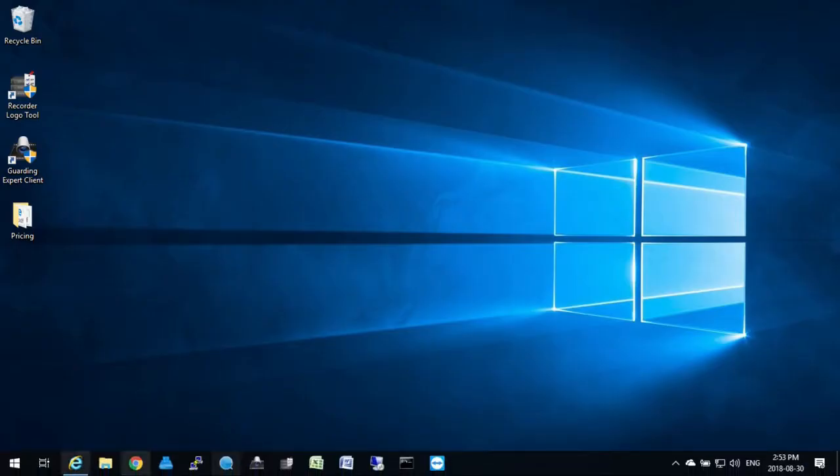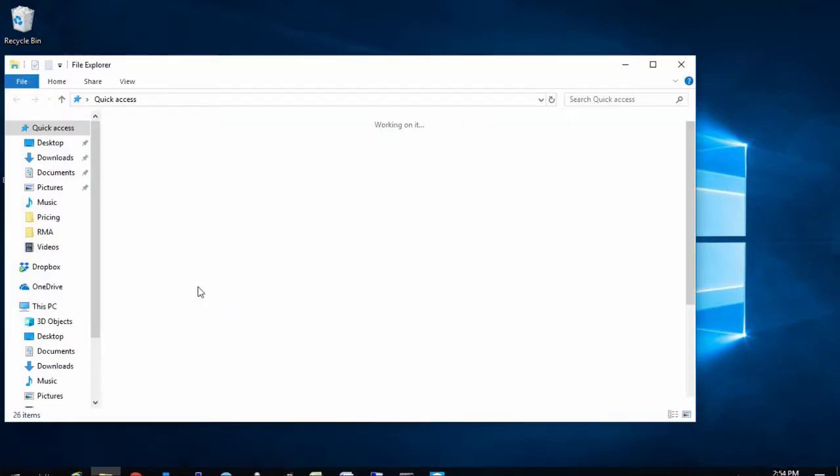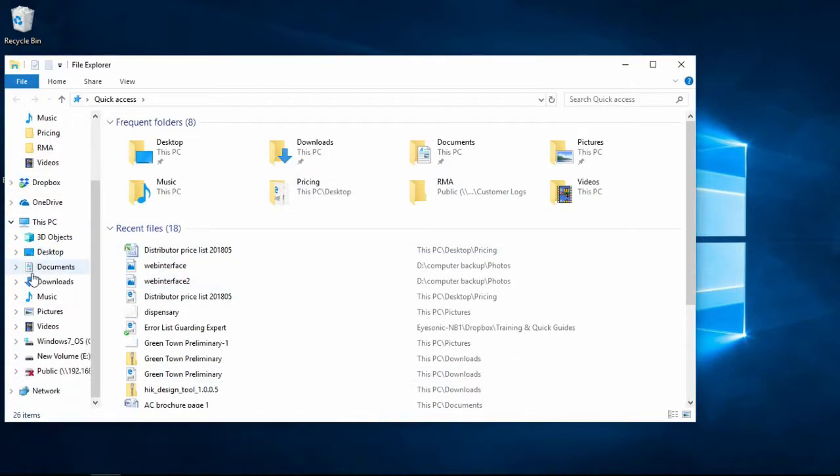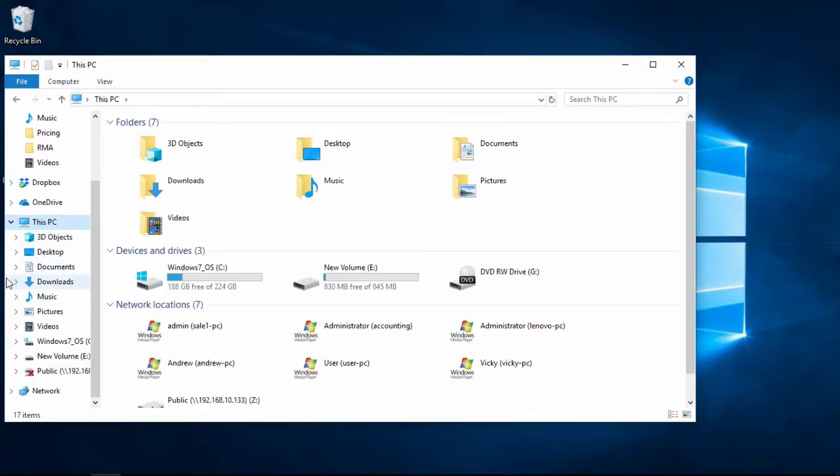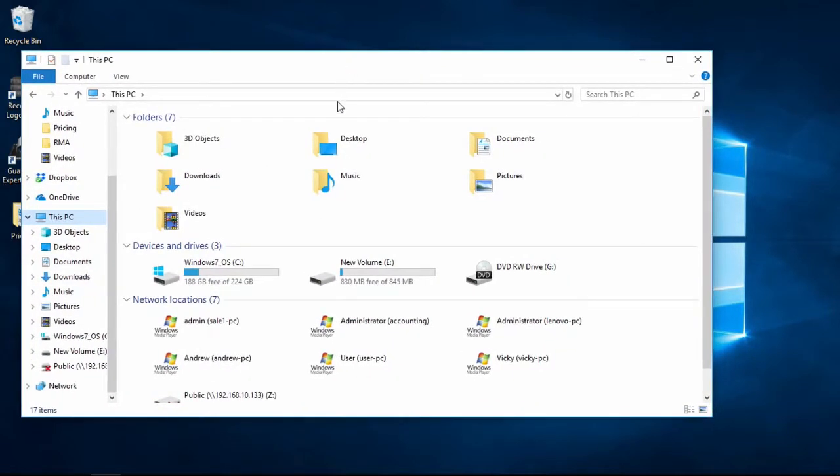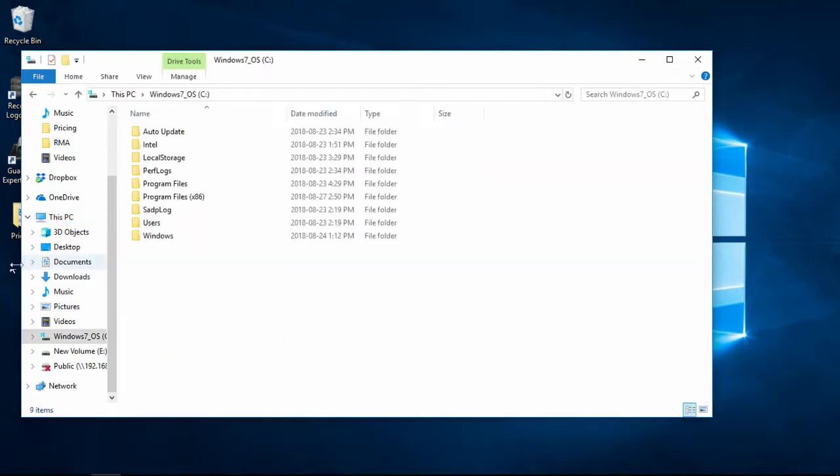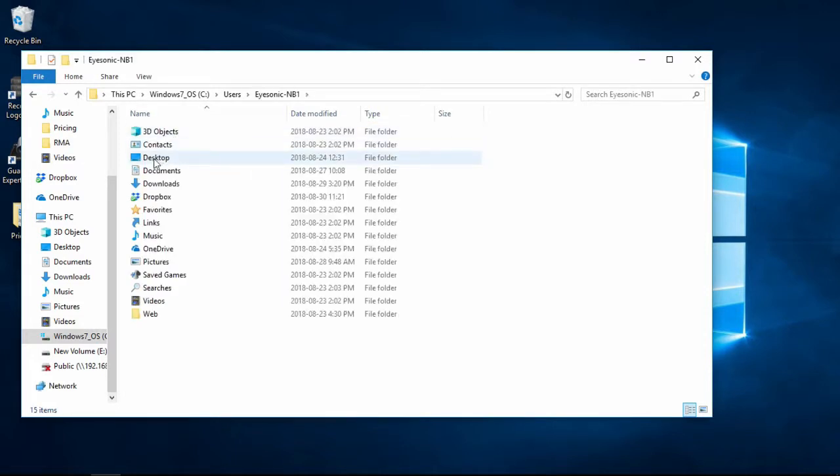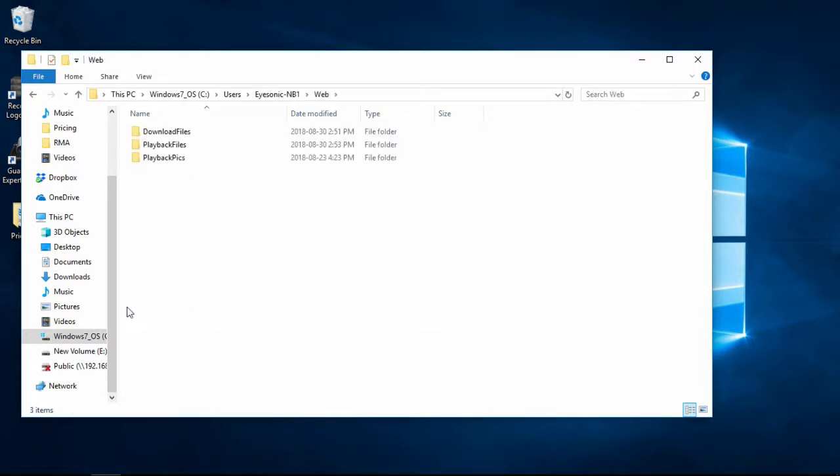Now to find your video recording location you're going to have to open up your file explorer. You're going to have to go to your PC. From your PC you're going to want to go to the C drive and then go to users. Go to your user account and go to the web folder.